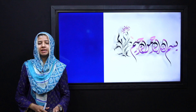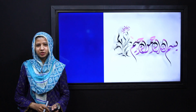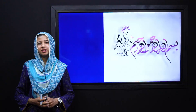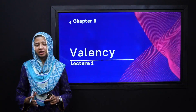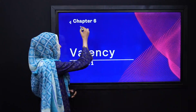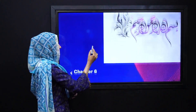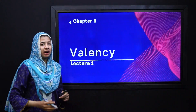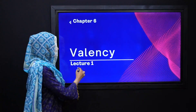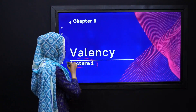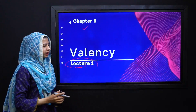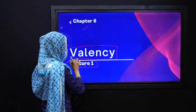Bismillahir Rahmanir Raheem. Assalamualaikum dear students. My name is Aisha Salim. I hope you all are fine and doing well. Today we are going to start chapter number 6 of our science book. We will start our lesson in today's lecture number 1, and our topic is about valency.